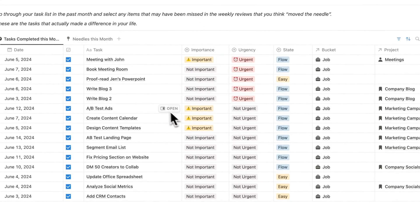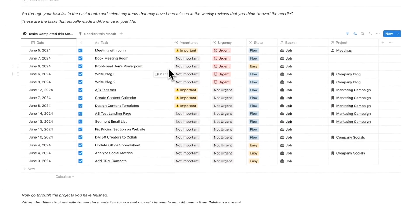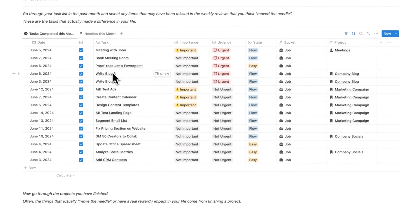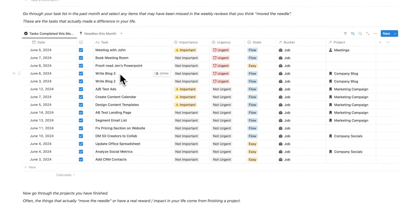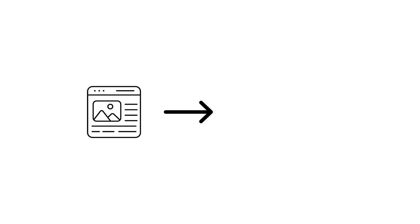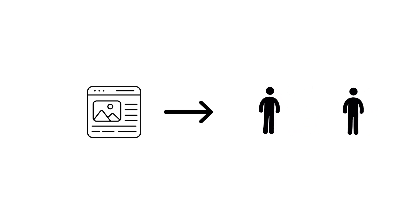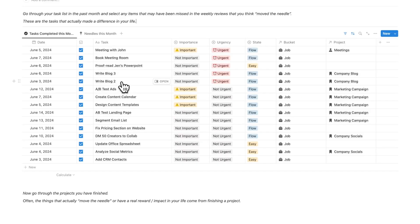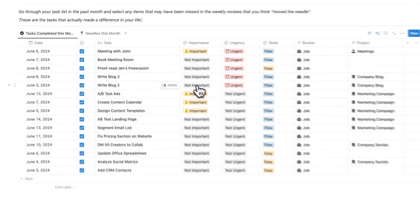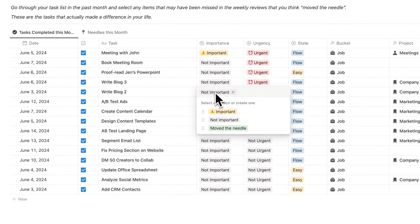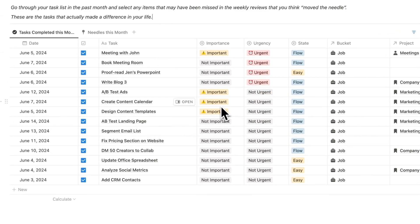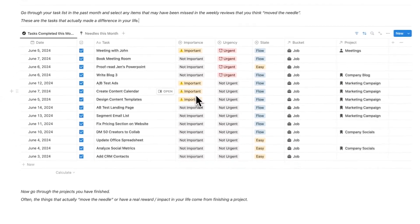I'll keep scrolling down and I'm seeing booking meeting room, that didn't do anything. Proofreading Jen's PowerPoint, what a waste of time. Writing blog three, that didn't help anything, but you know what, writing blog two actually got us two leads for the company. This is all hypothetical obviously. That's a really profound impact so I'm going to change this from not important to move the needle. As you can see it gets removed here from this list.